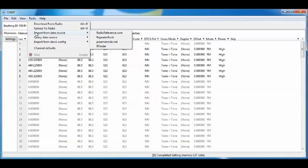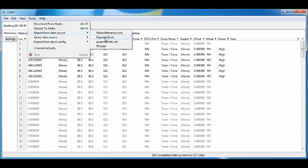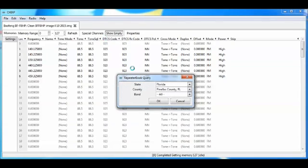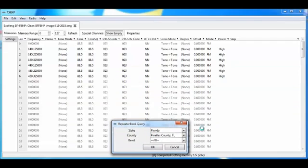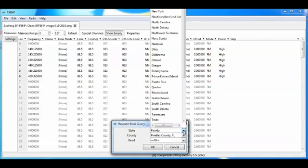So now what we're going to do is, this is a cool feature of Chirp. We can go to several different sources here on the internet and actually download repeater data directly from them. So what I'm going to do is go to repeater book. I picked the state of Florida.